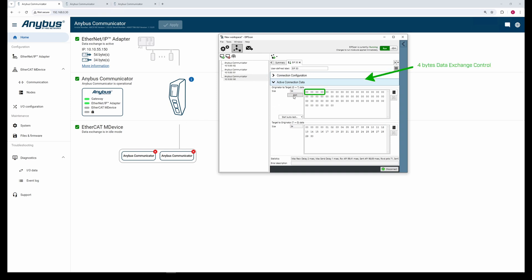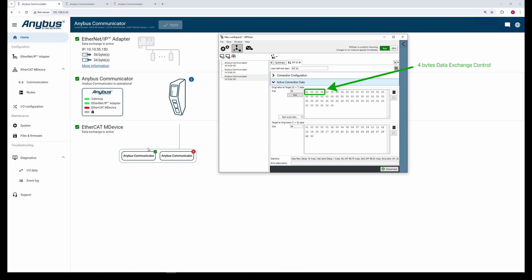The Data Exchange control is binary. To start Data Exchange with the first sub-device, we send a binary one in the first byte of the Data Exchange control. The main device changes status from idle to active and the first sub-device becomes green, indicating that we are exchanging data with it. You can see that the Live List reflects this with a binary one.